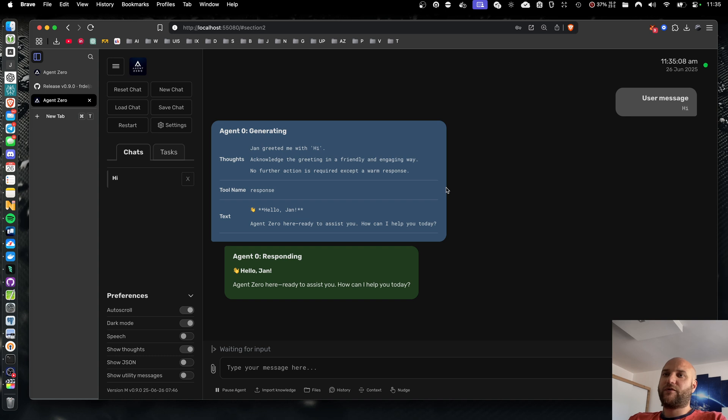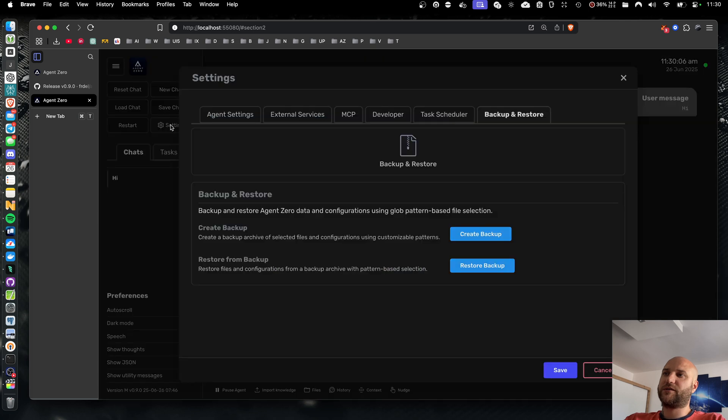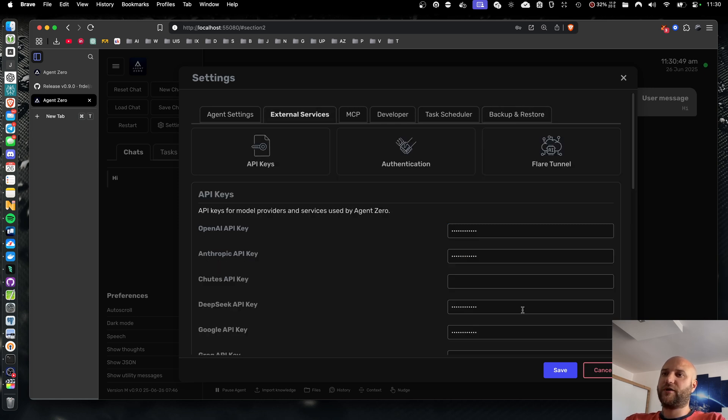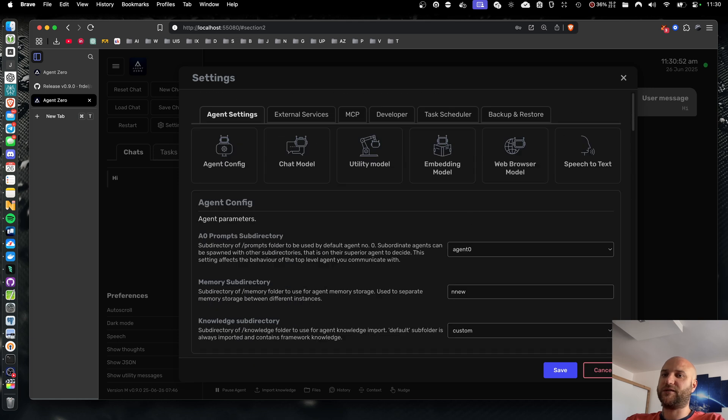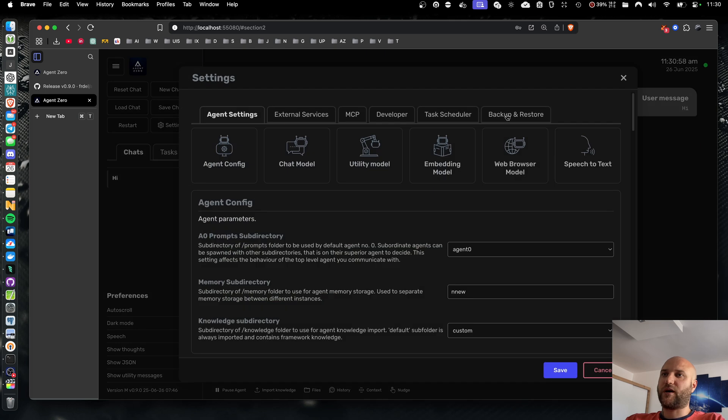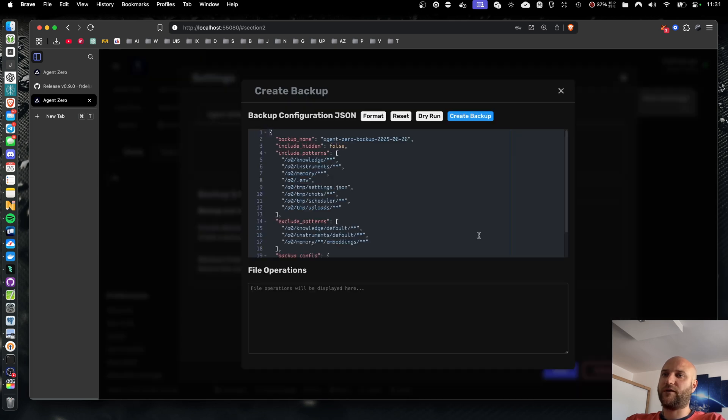It's a backup and restore feature that allows you to transfer your data from one agent-zero instance to another. So here in Settings, you can now find Backup and Restore tab, where you can create a backup or restore a previously stored backup. This instance of Agent Zero we're looking at is already configured. I have my API keys here, my model settings, and I also have a simple chat history to demonstrate.